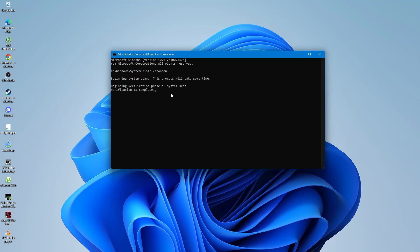Again, you can copy the command from the video description. Paste it into the command prompt the same way as before, then press Enter. The SFC scan may take a while to complete. Do not close the command prompt window while it is running. Wait until the process reaches 100%.